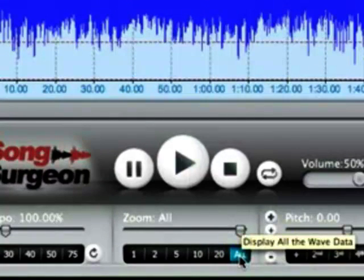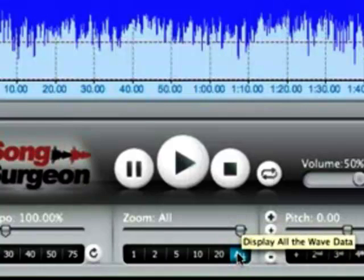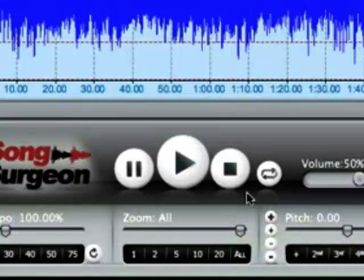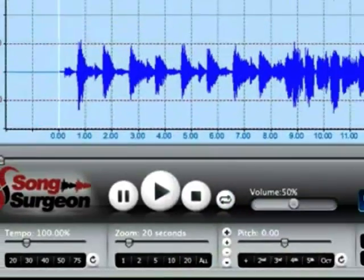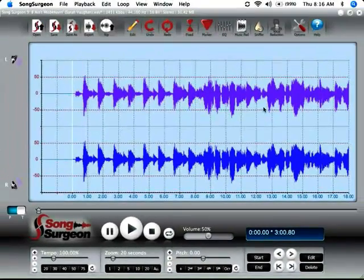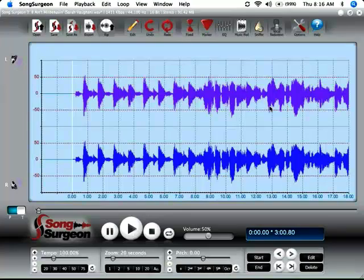Keep in mind here that the units we're talking about are seconds. So when we click all it means that it shows the entire length of the song up here in the waveform window. If we click 20 seconds as an example it will show 20 seconds of the song up here in the waveform window.